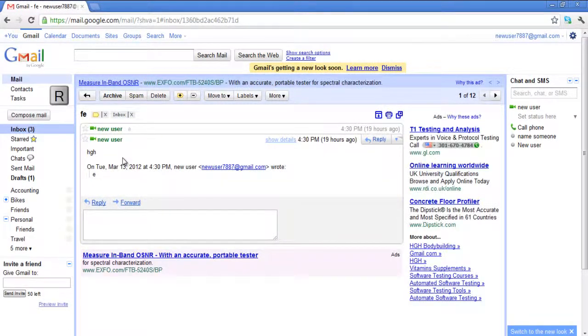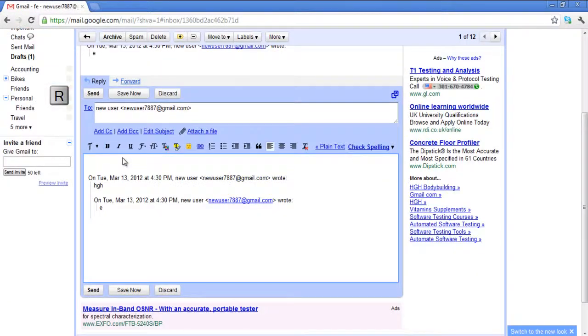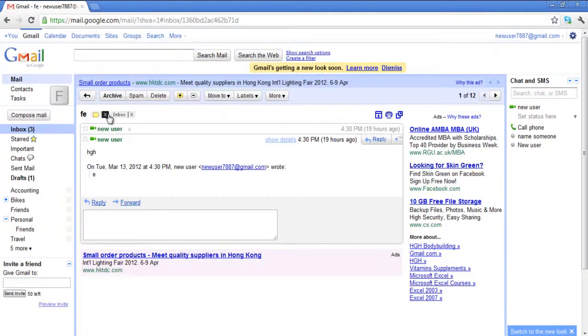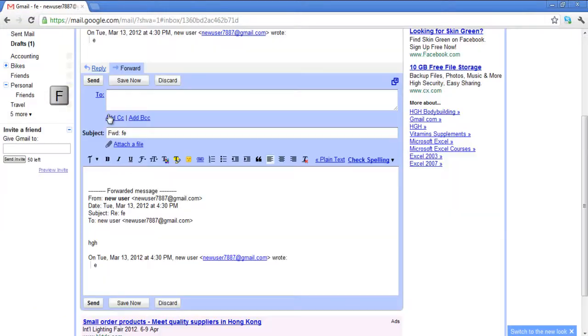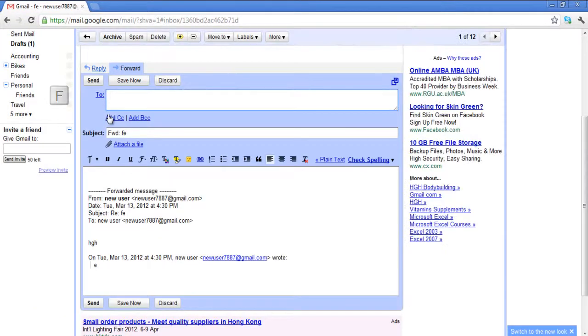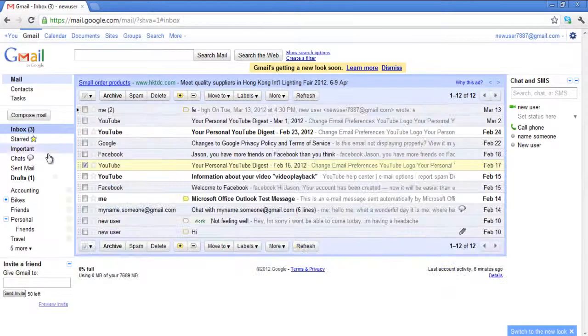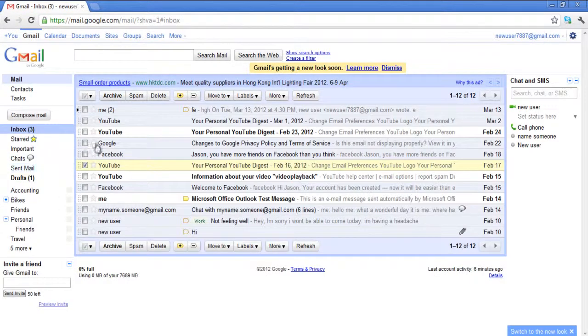Open any message and you can press R to reply to that person or F to forward the email. You can also label your messages using shortcut keys.